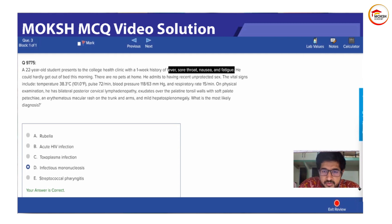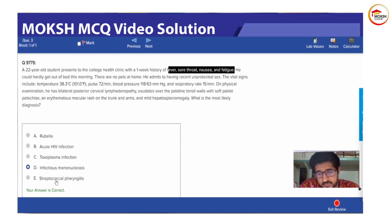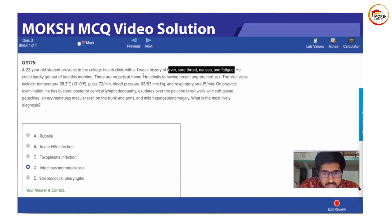But this fever, sore throat, nausea and fatigue is very vague. It can be found in HIV also. It can be found in strep pharyngitis also. So we are not getting any answer over here. So we move to the next lines.